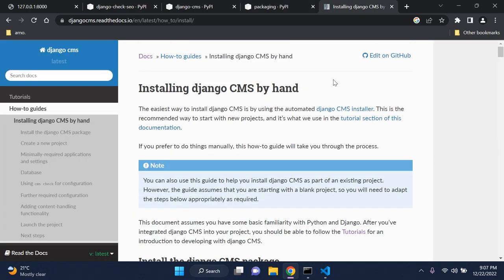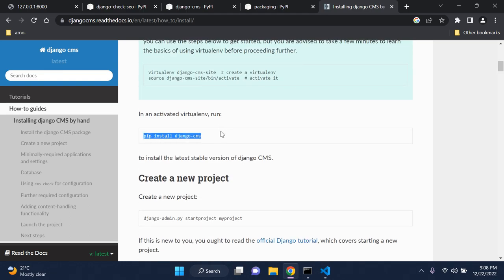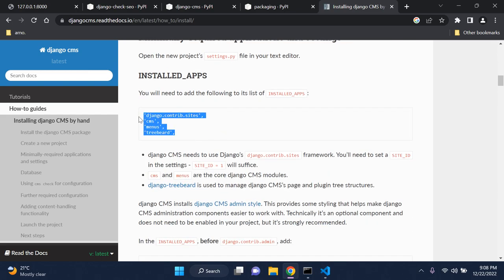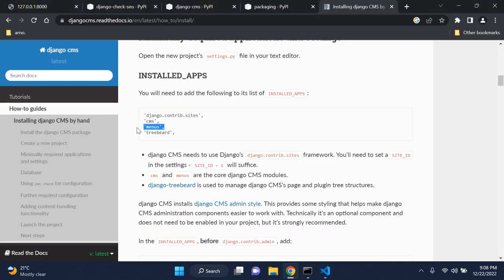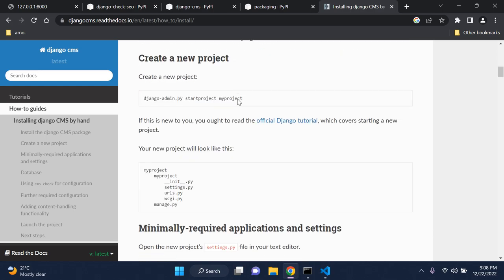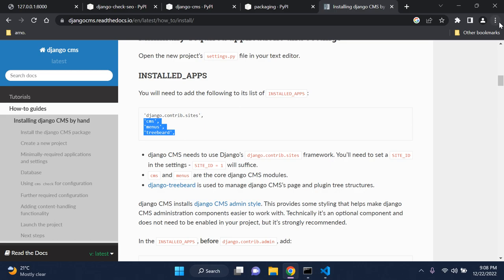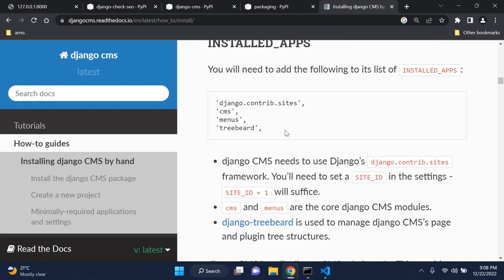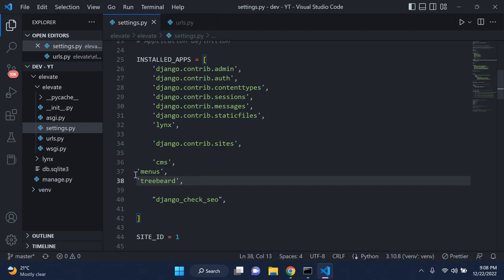I have some documentation here on Django CMS — I will add this in the description as well with all links in the correct order. Since we installed the Django CMS package, it depends on a few apps. We already have django.contrib.sites, but we also need to make use of CMS, menus, and treebeard. So go ahead and add just these three here to your installed apps.